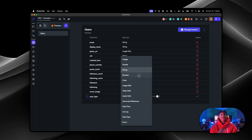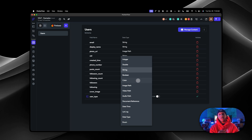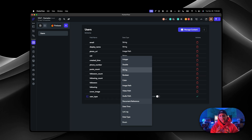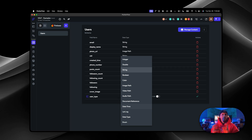A boolean is true or false. So if this user is signed in, do this; if this user is not signed in, take them to the sign-in page. You have color — if you want background colors to change based on what somebody uploads or selects. You have image path, video path, audio path. Document reference is any collection you have on the back end — the reference being the actual pointer to that particular document. Meaning if you have a thousand users, all 1,000 are in a collection of users but they all have individual document references. You also have date/time for timestamps, and lat/long — latitude and longitude — for maps, like building an Airbnb-type or location-based platform.